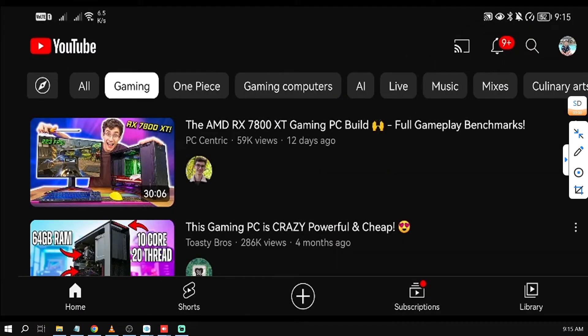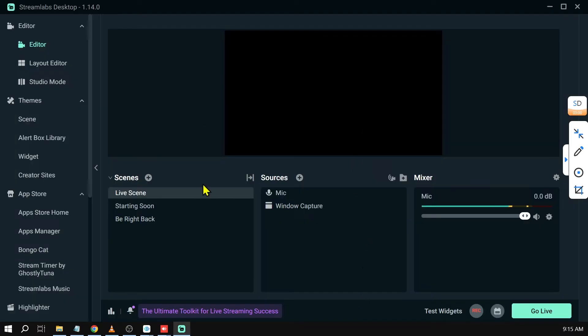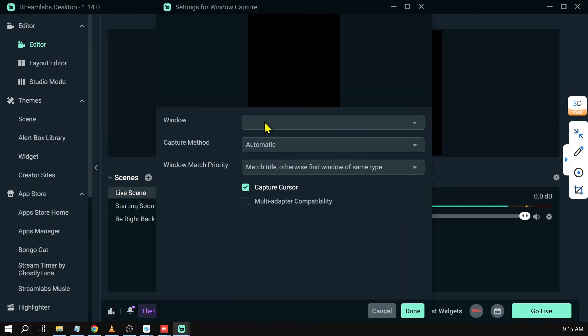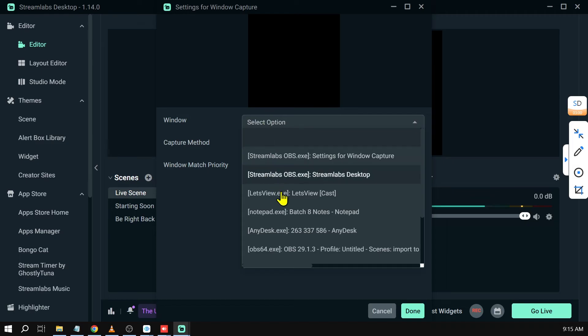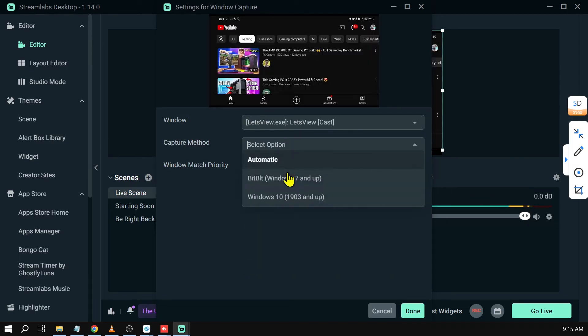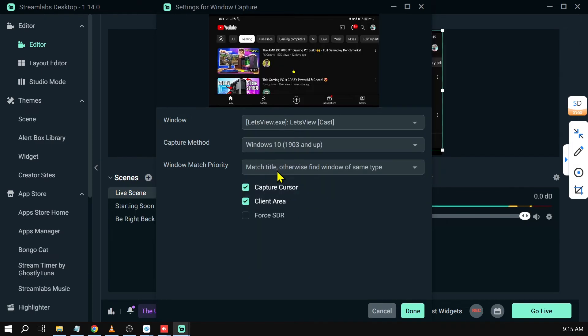And then from here we're going to go back to Streamlabs. Once again, from here we're just going to click this one here and we're going to click settings. We're going to select Let's View, there you go. We're going to choose Windows 10 as well. And you can enable capture cursor or disable this one—it's up to you really. And we're going to click done.